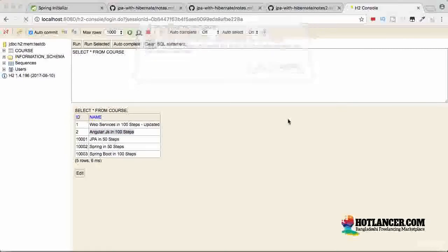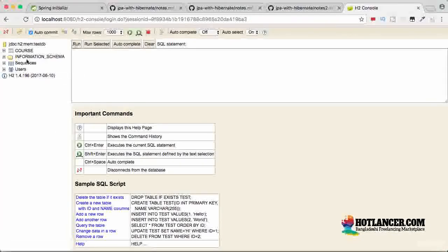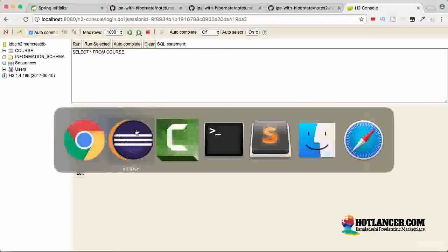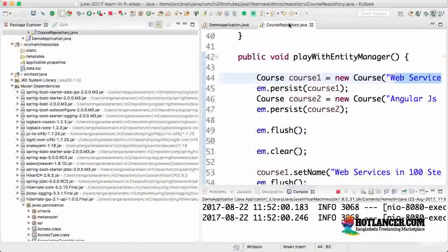Let's refresh and connect. You can see the first two rows: 'Web Services in 100 Steps' and 'Angular JS in 100 Steps'. The updates are not saved to the database.